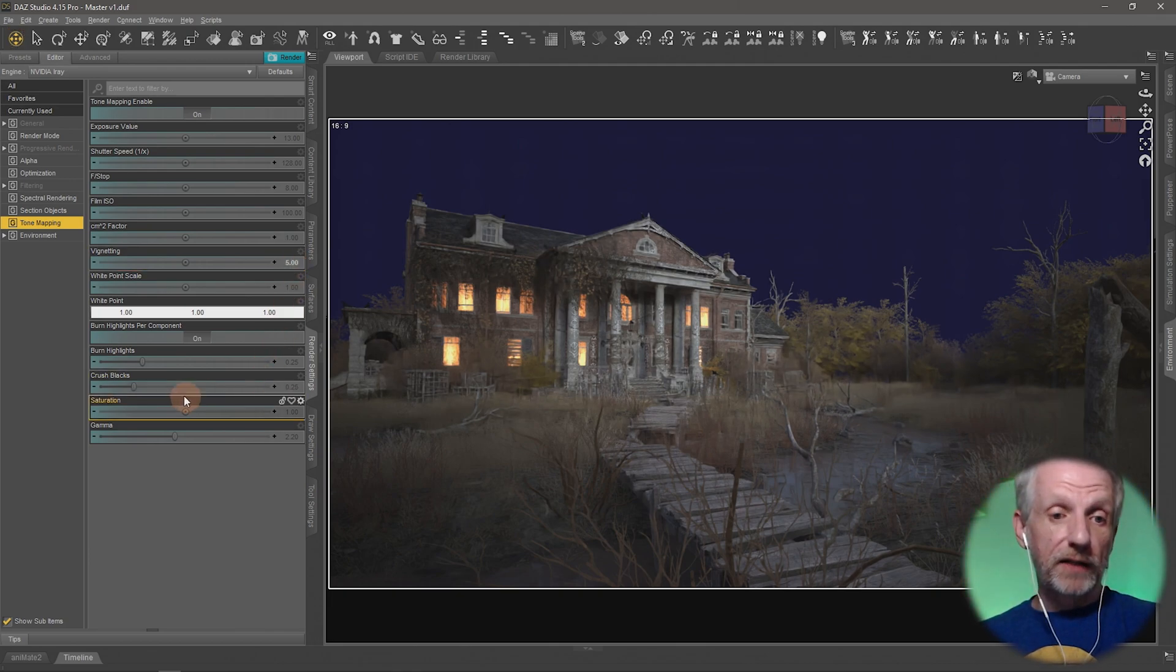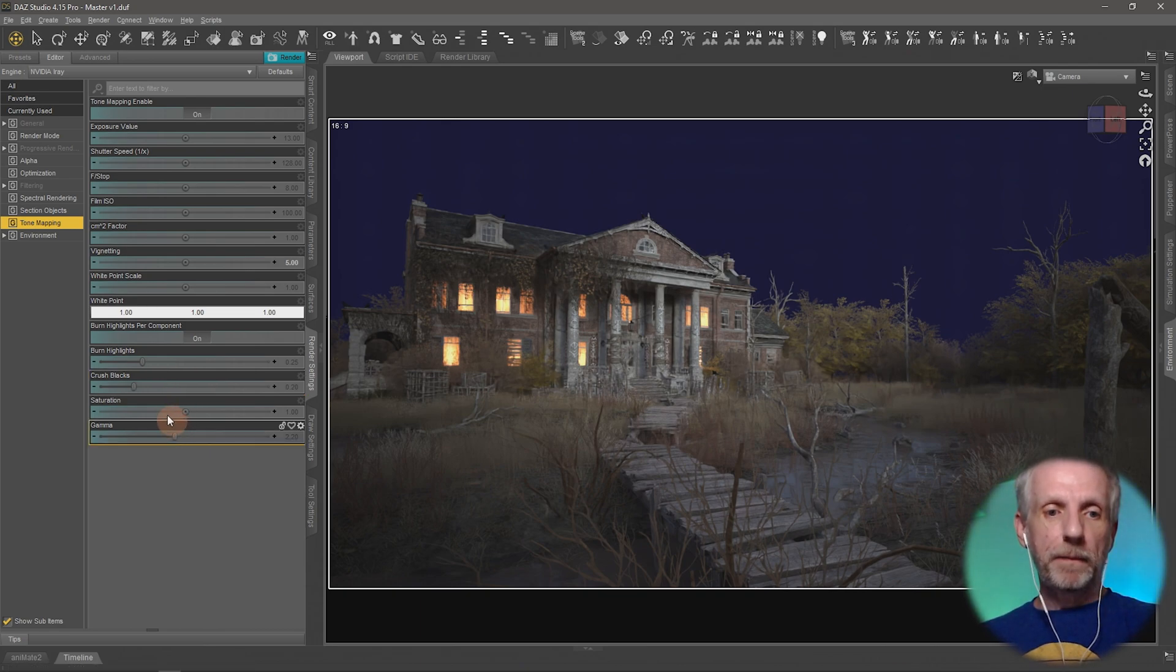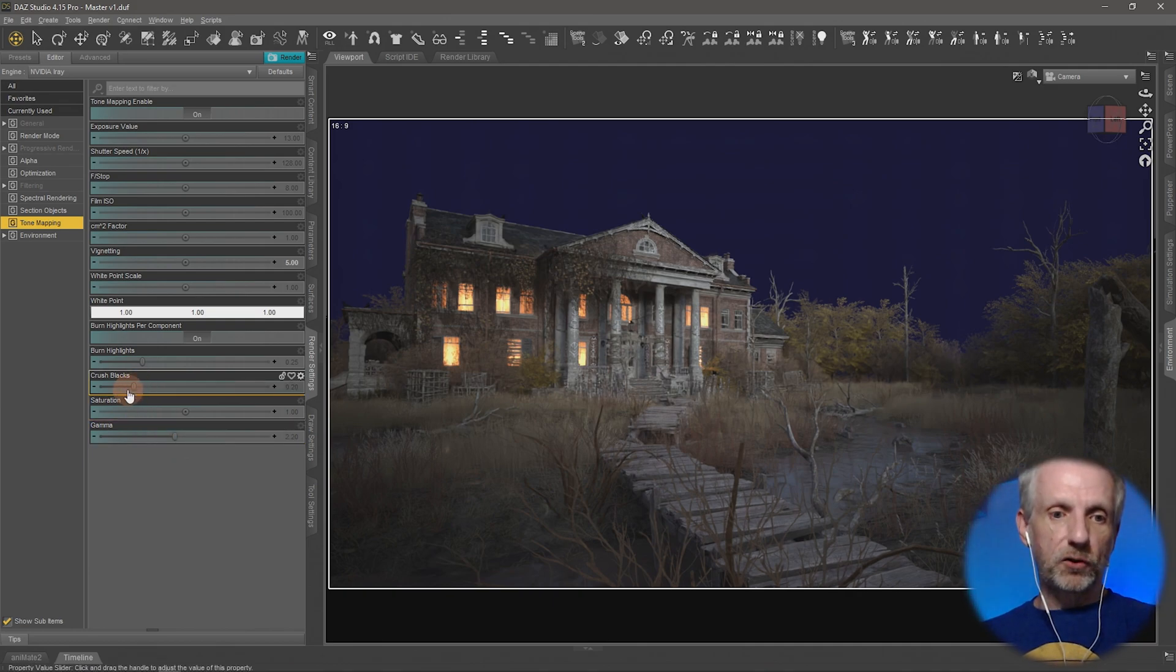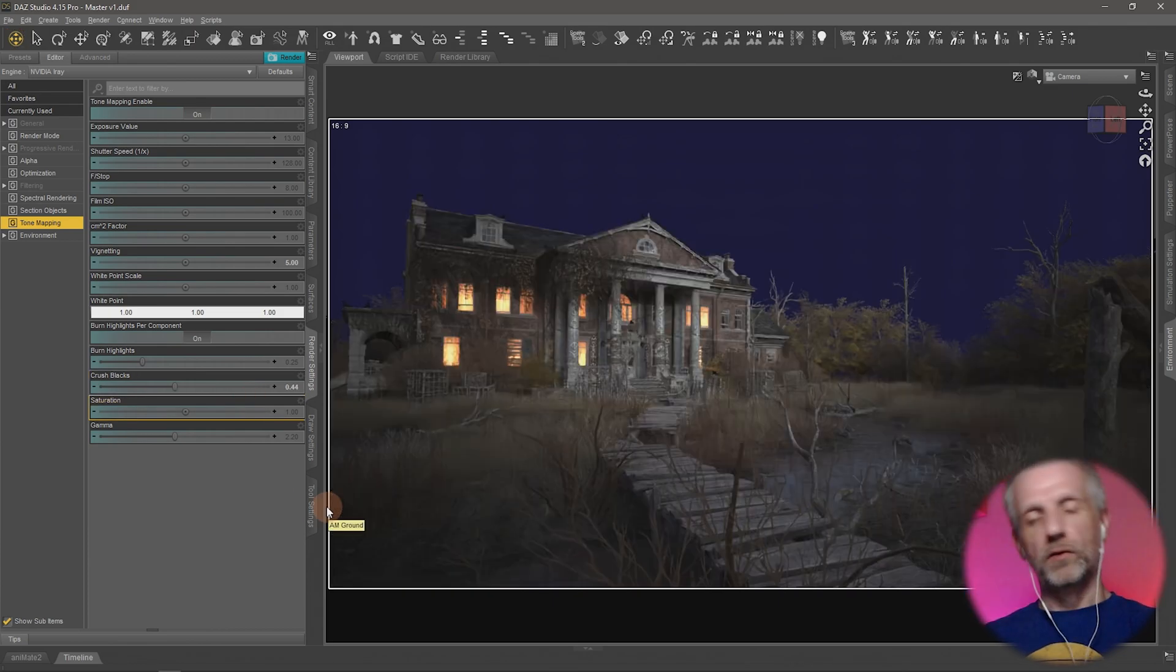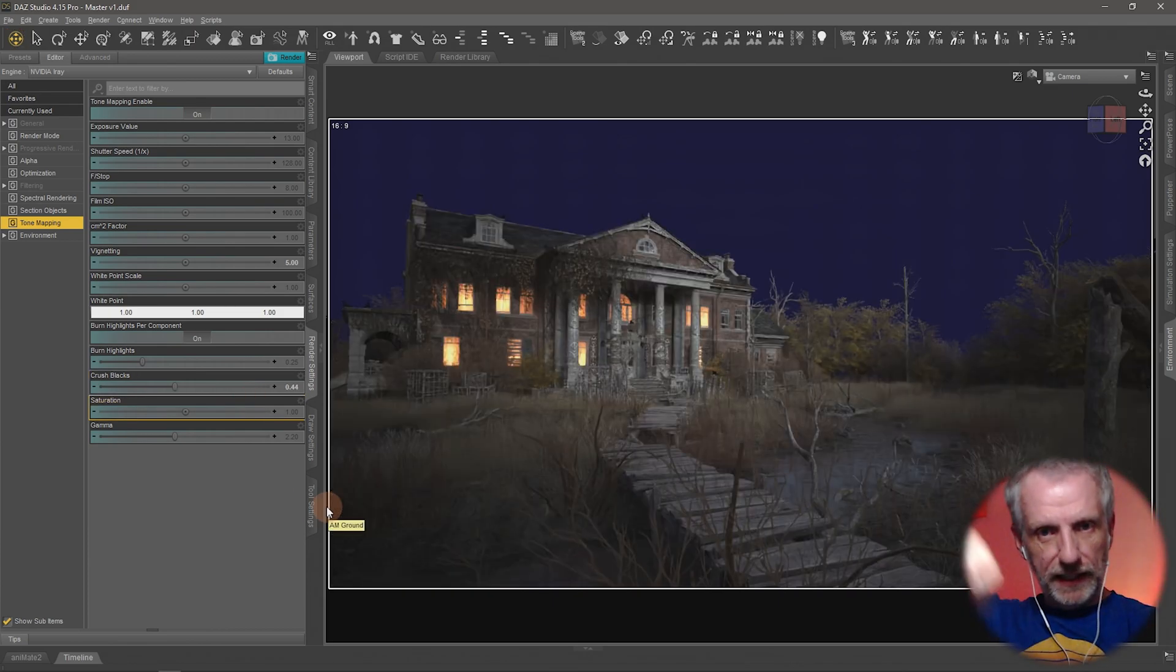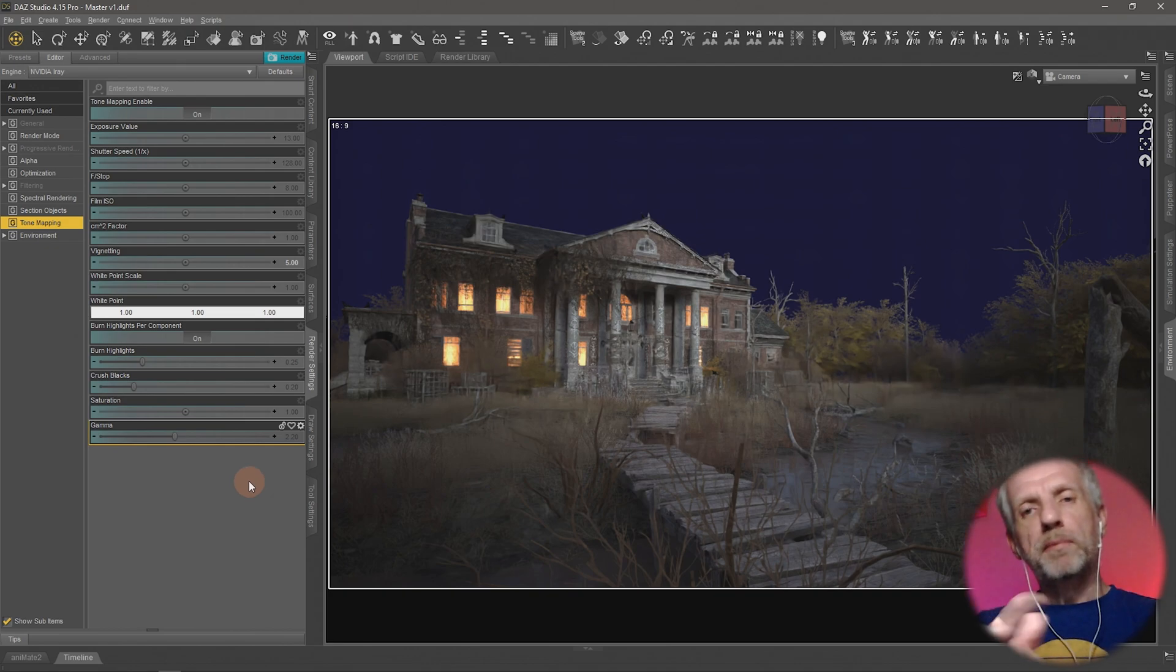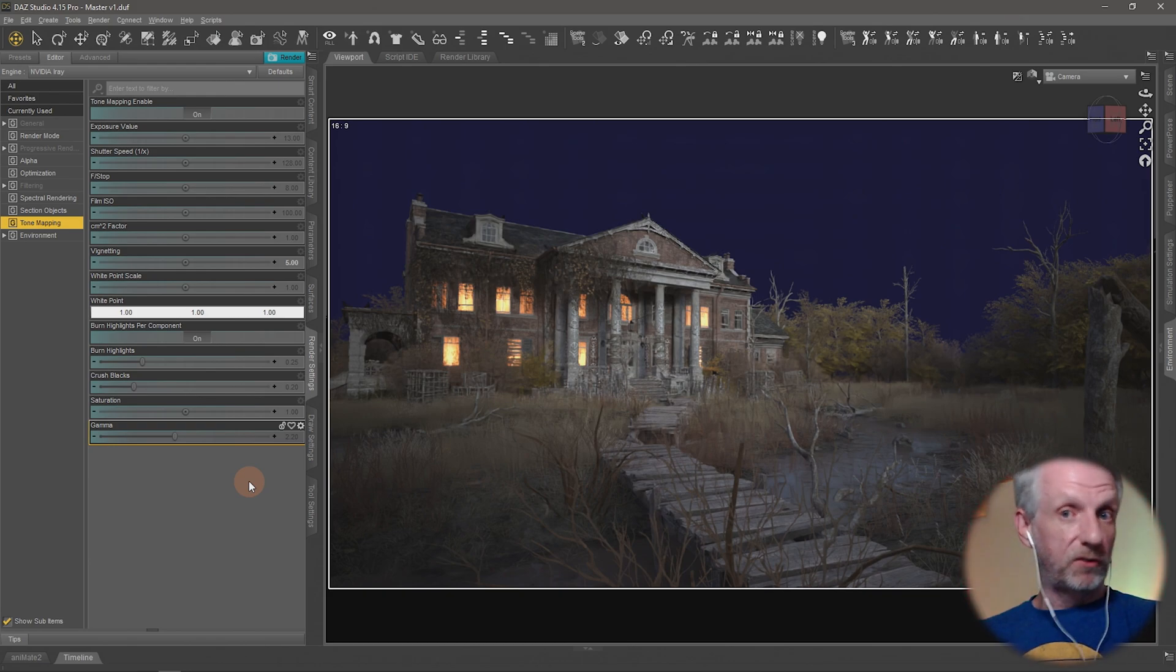Something else that you can play around with at your own leisure is these things here: crush blacks and the gamma. So crush blacks, anything that's set to default means the picture comes out like this. But if you crank this up, then anything on the bottom part of the gamma curve, so rather than the curve going like that, it'll have a knee at the bottom. You can think of tone mapping as developing a digital negative image that comes from an SLR.